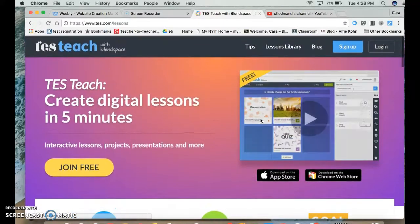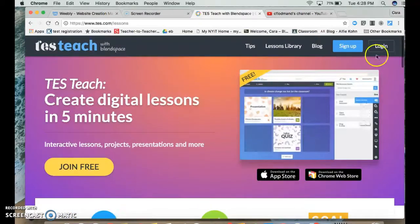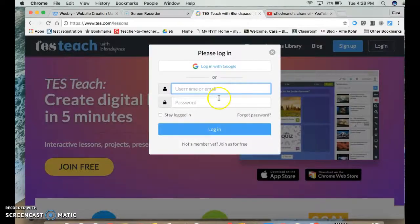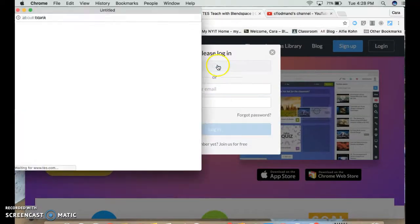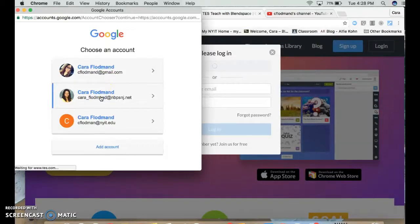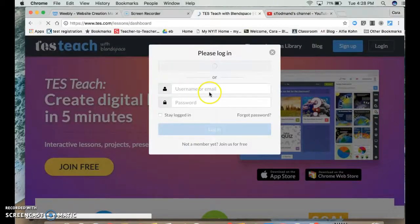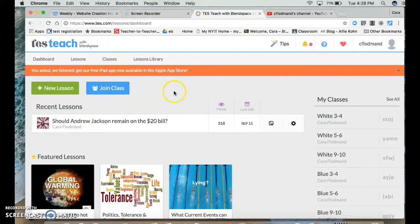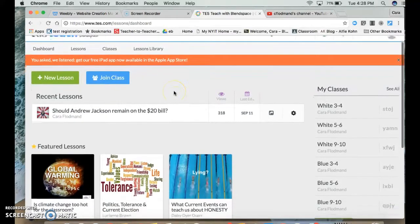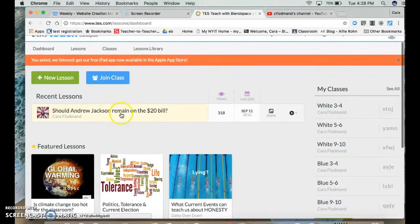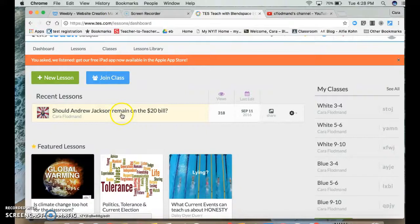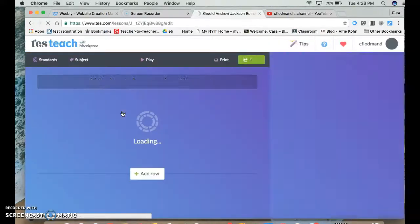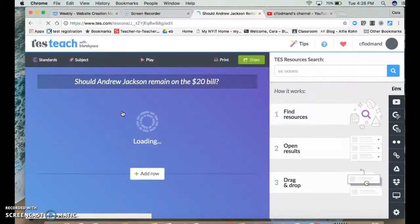So I'm going to log into my account so I can show you some examples of how it looks. And my students have completed a couple of these last year. One that I really enjoyed was the Should Andrew Jackson Remain on the $20 Bill. So I'm going to open this lesson so you can see what it looks like.